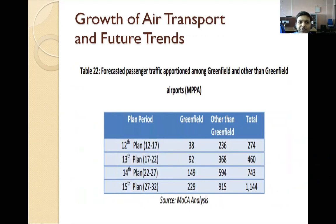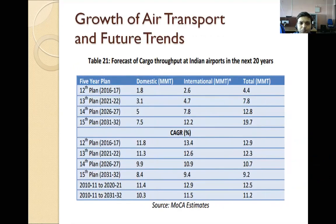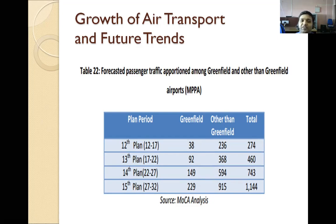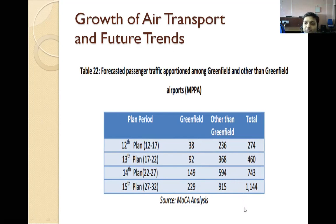Forecasted passenger traffic at Indian airports categorized by greenfield and other airports: 12th plan — greenfield 38 million, other than greenfield 236 million, total 274 million. 13th plan (2017–22) 416 million. 14th plan (2022–27) 743 million. 15th plan (2027–32) 1,144 million.